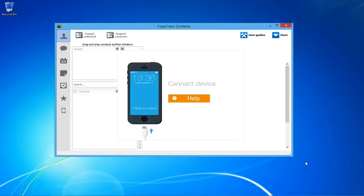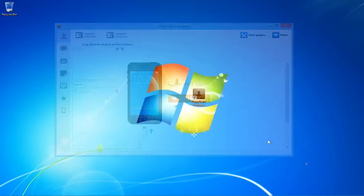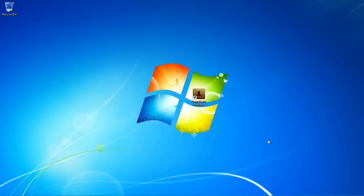CopyTrans Contacts is also compatible with any other iOS devices, such as the iPad or iPod Touch, and with all iOS versions, including the latest iOS 7.